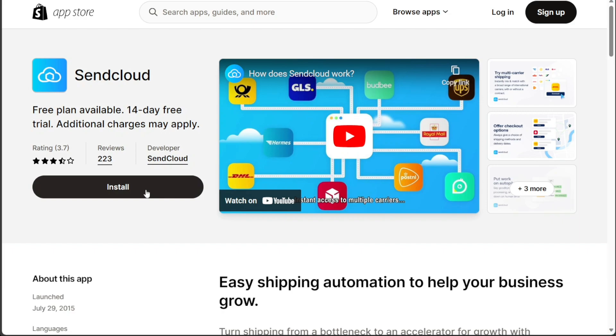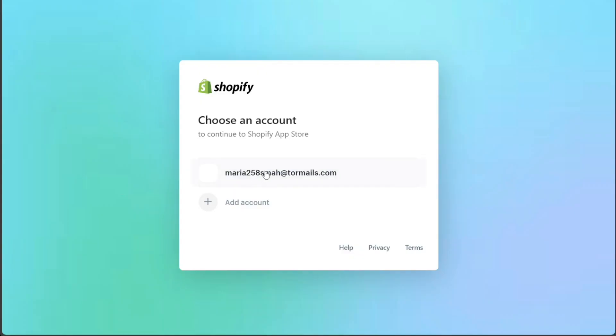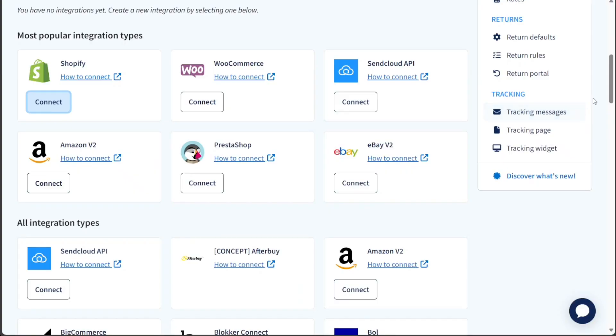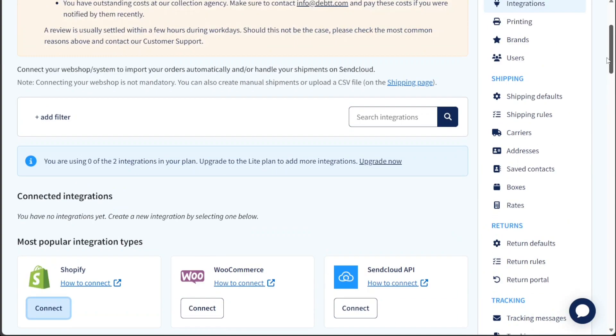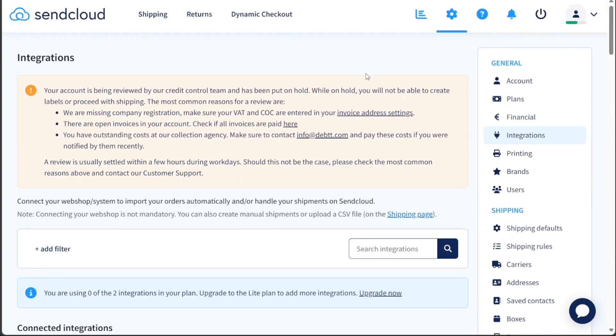To complete the integration process, click on the Add App button in the Shopify App Store. This step will lead you to an authentication site specific to Shopify. Here you need to log into your Shopify account and provide the necessary authentication for the SendCloud integration.